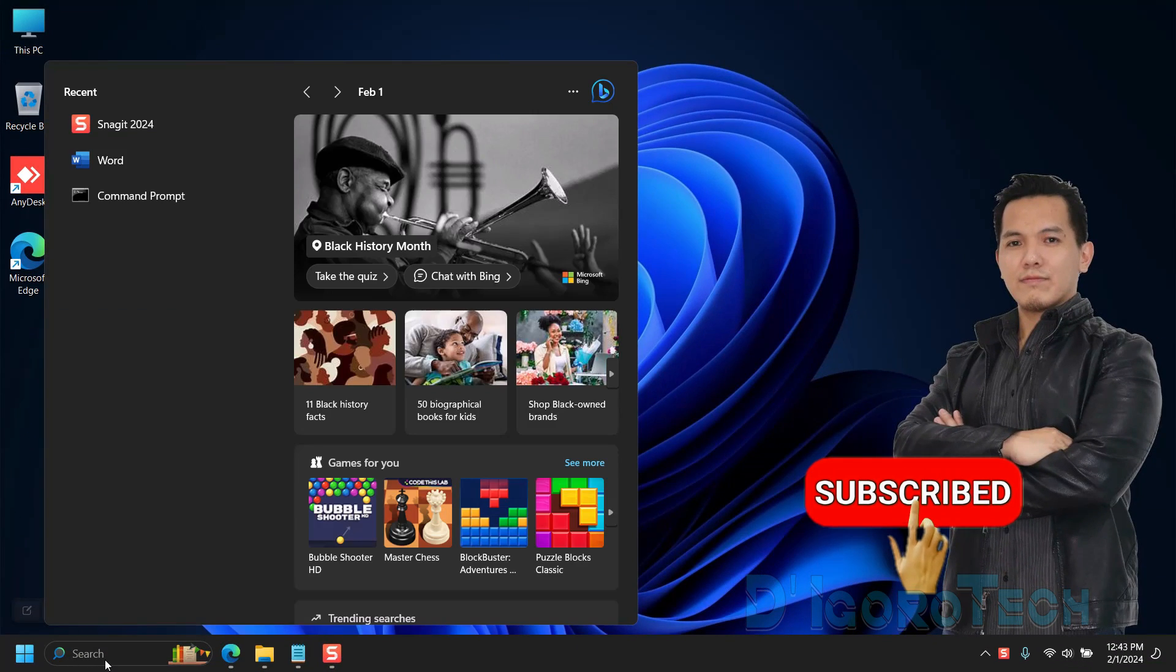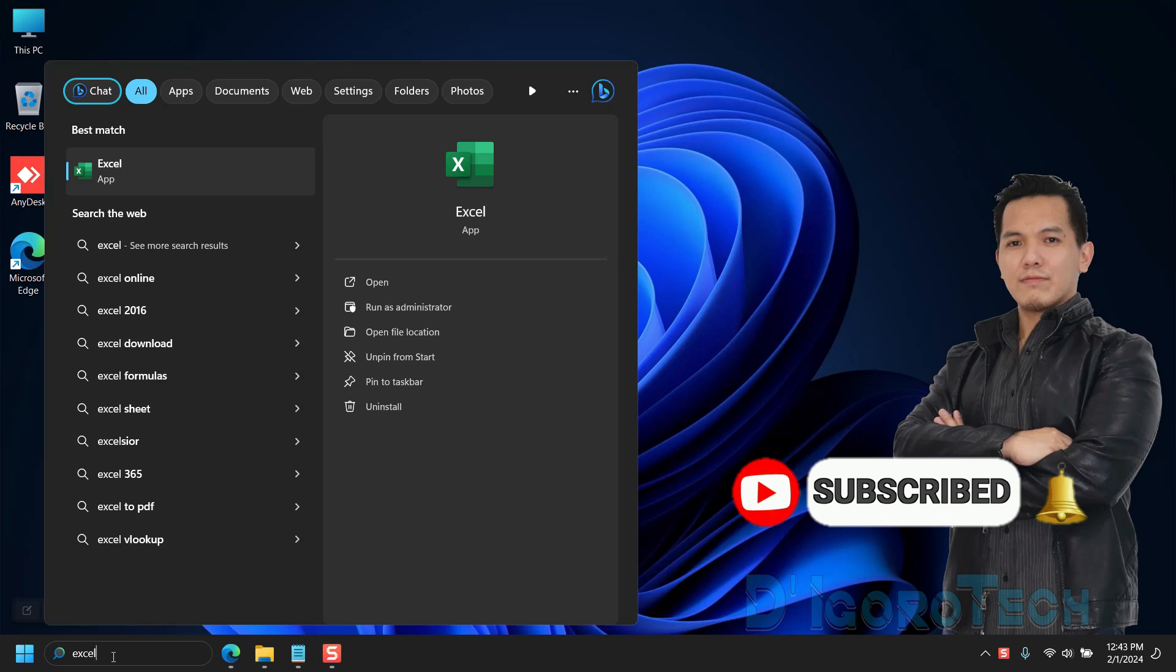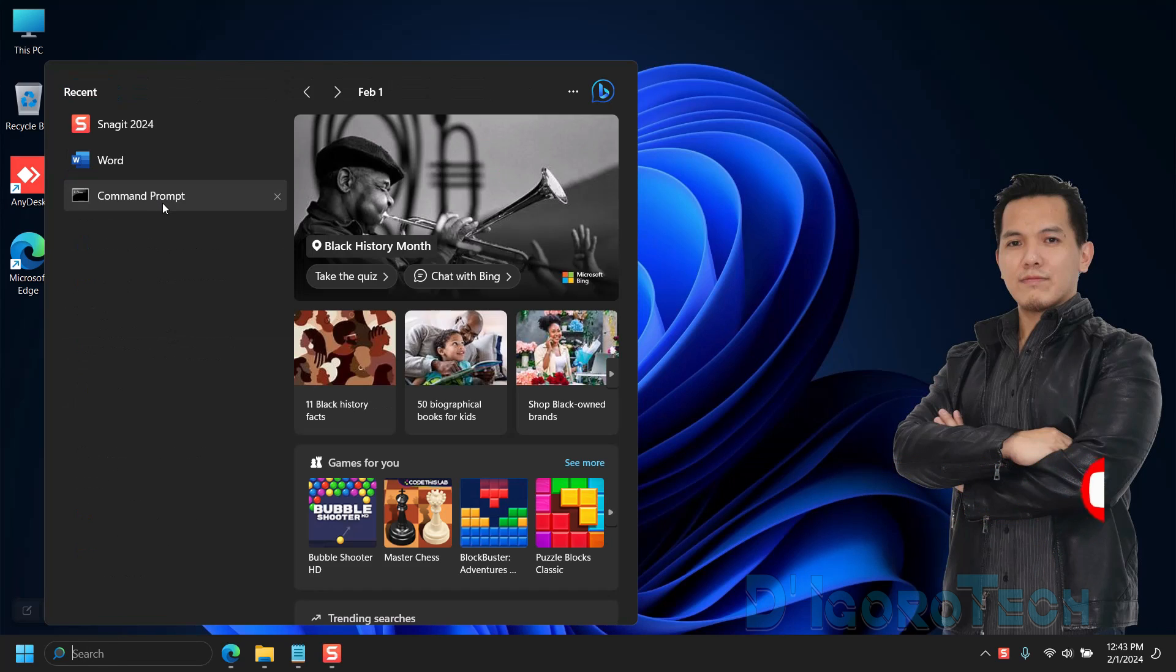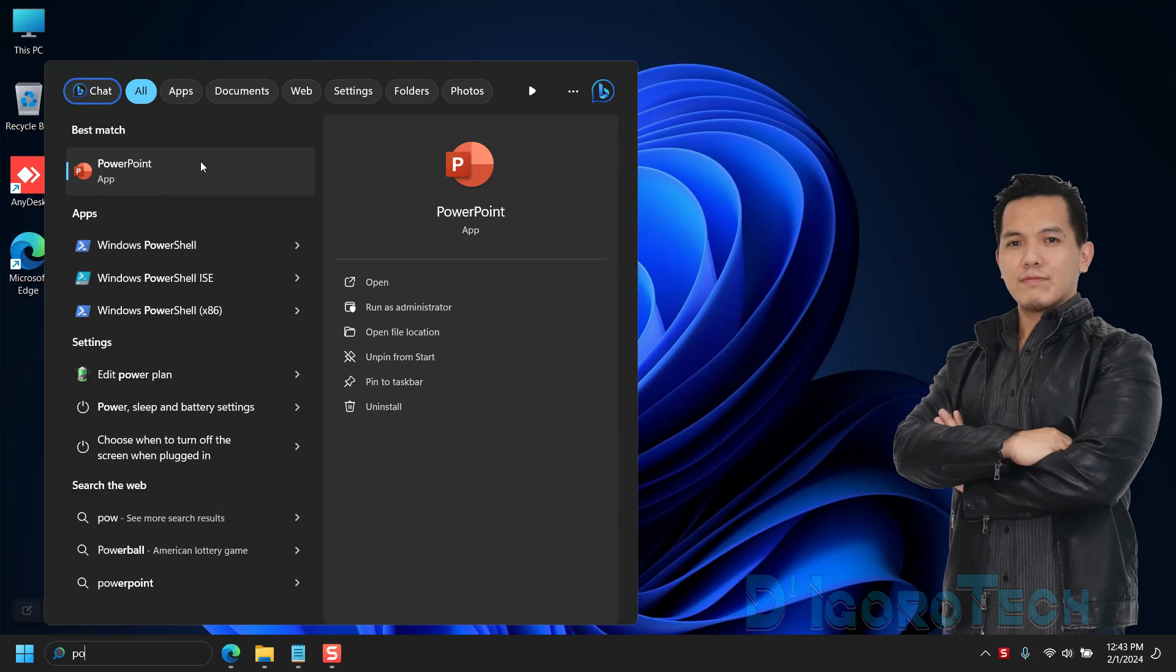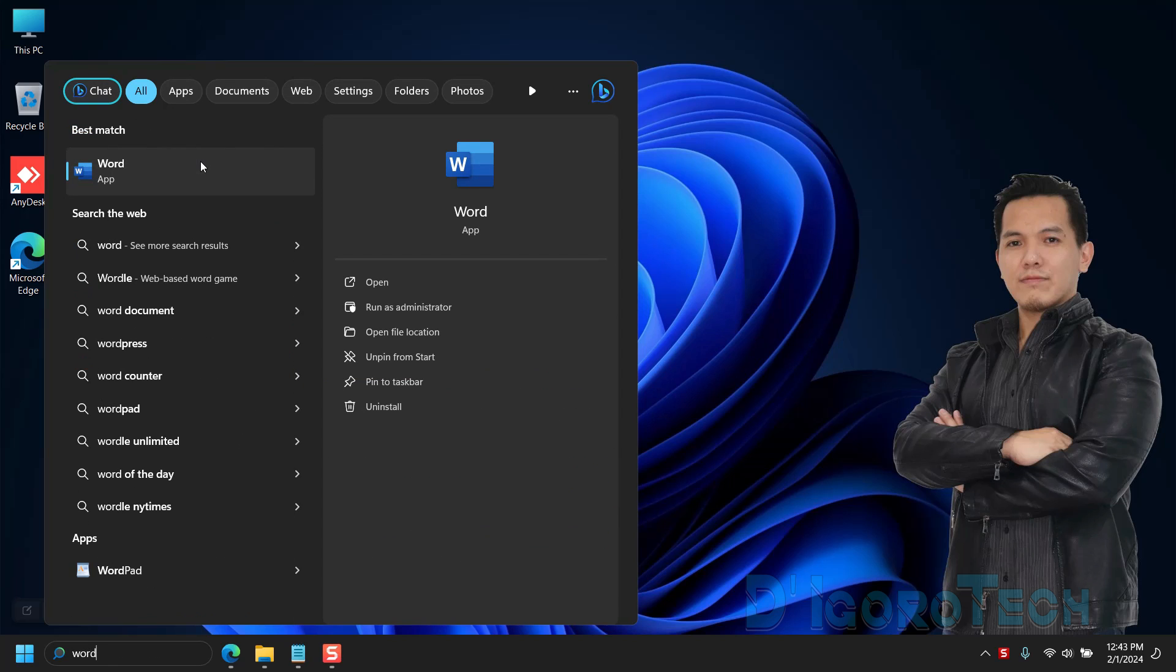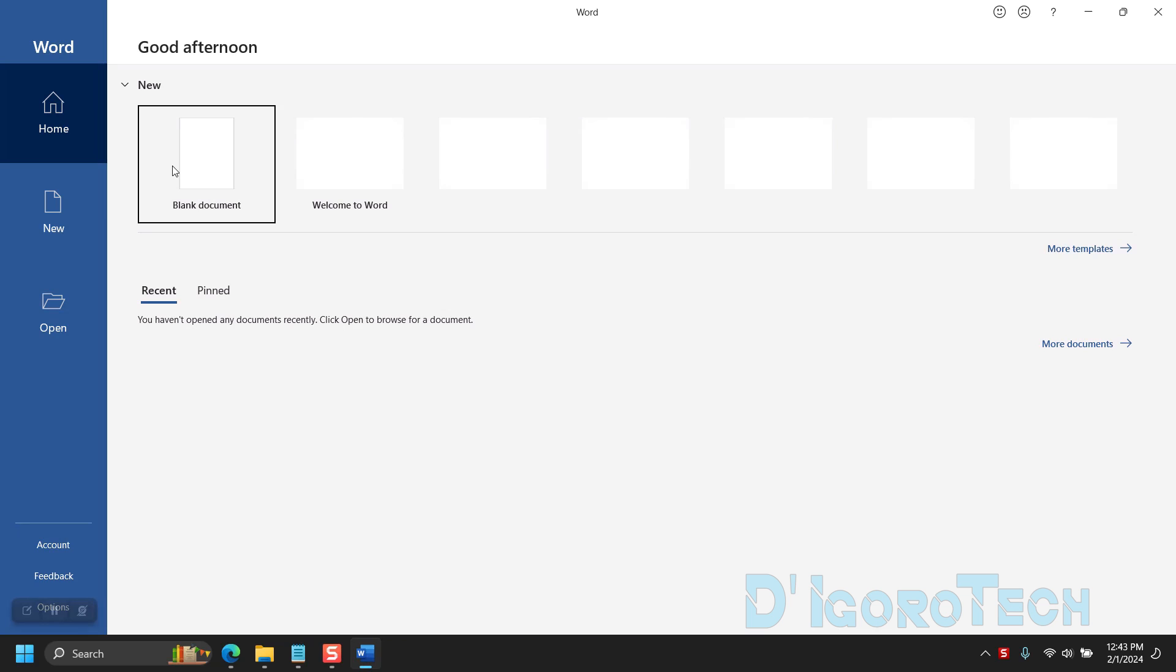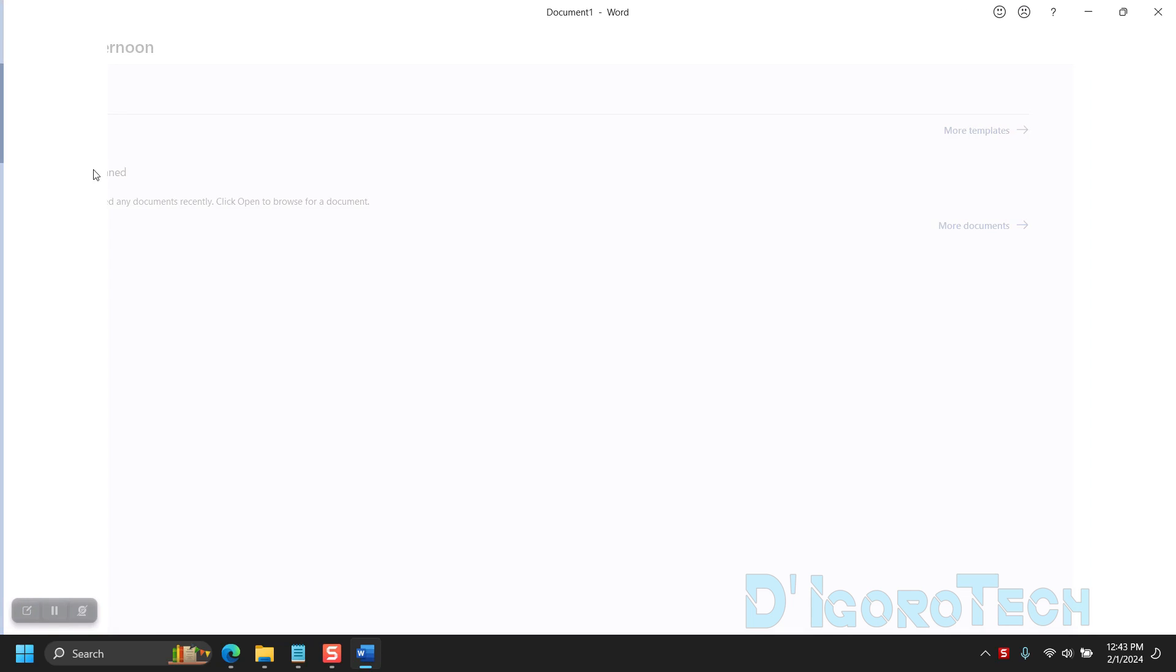Now, let's check the applications. If we search for Excel, you can see it's already available. We can also search for other apps like PowerPoint. Let's check the Microsoft Word. We have now successfully installed the Microsoft Office 2021.